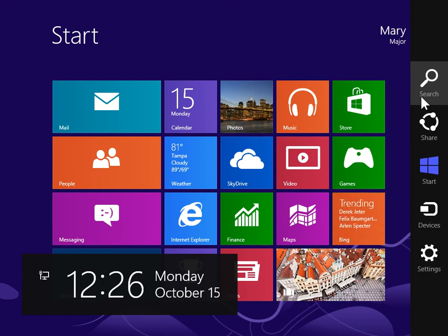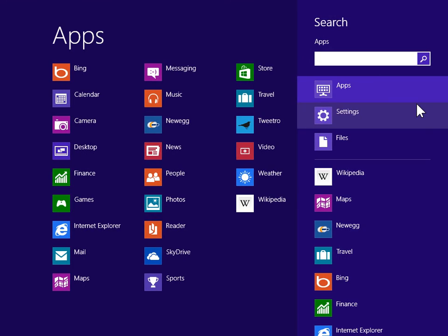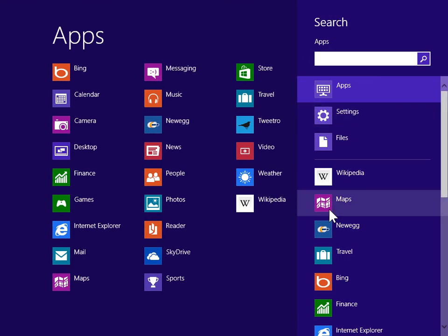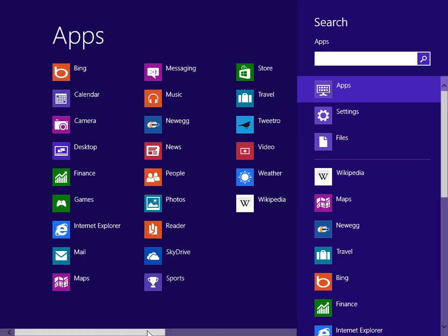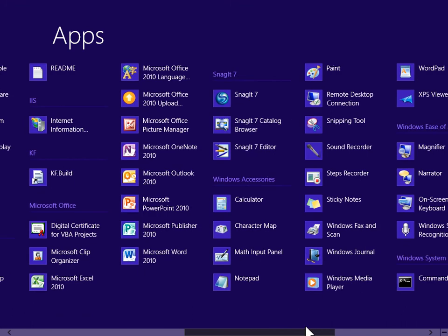On the charms bar, click Search. Under Windows Accessories, click Windows Media Player.